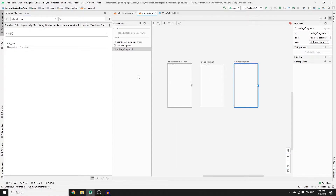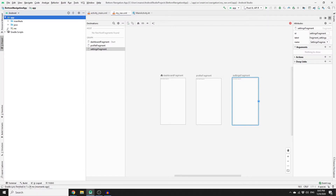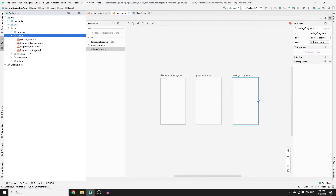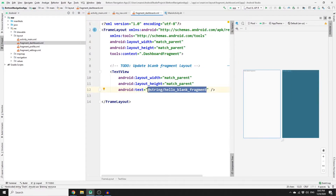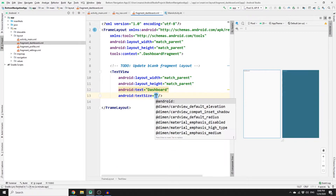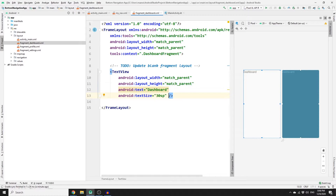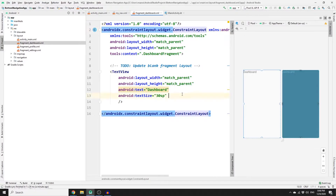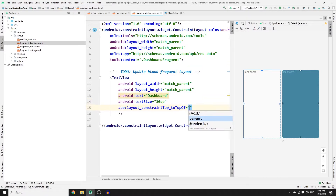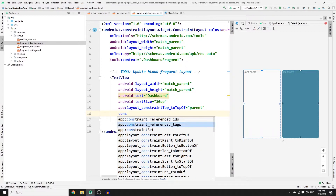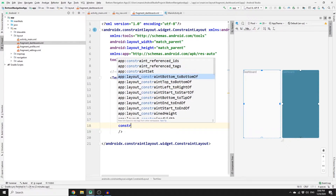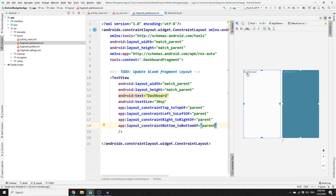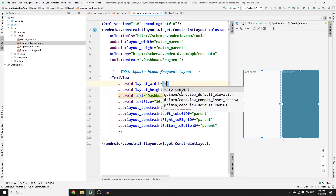Once you have these three fragments, put them in one line since these are our top-level fragments. To style them quickly, go to Project, then open Resources and then Layout — you'll see three fragment layouts. Go to the dashboard layout, split the screen, remove the default content and type 'Dashboard'. Set the text size to 30SP. Change the FrameLayout to ConstraintLayout, then add constraints: top to parent top, left to parent left, right to parent right, and bottom to parent bottom. Change the width and height to wrap_content to center it.